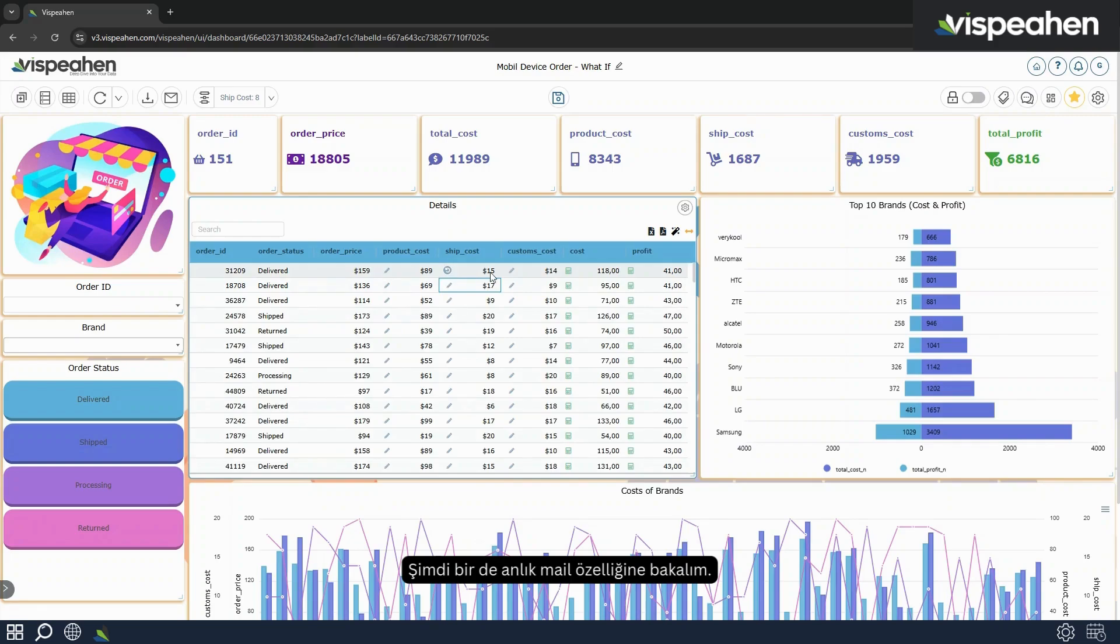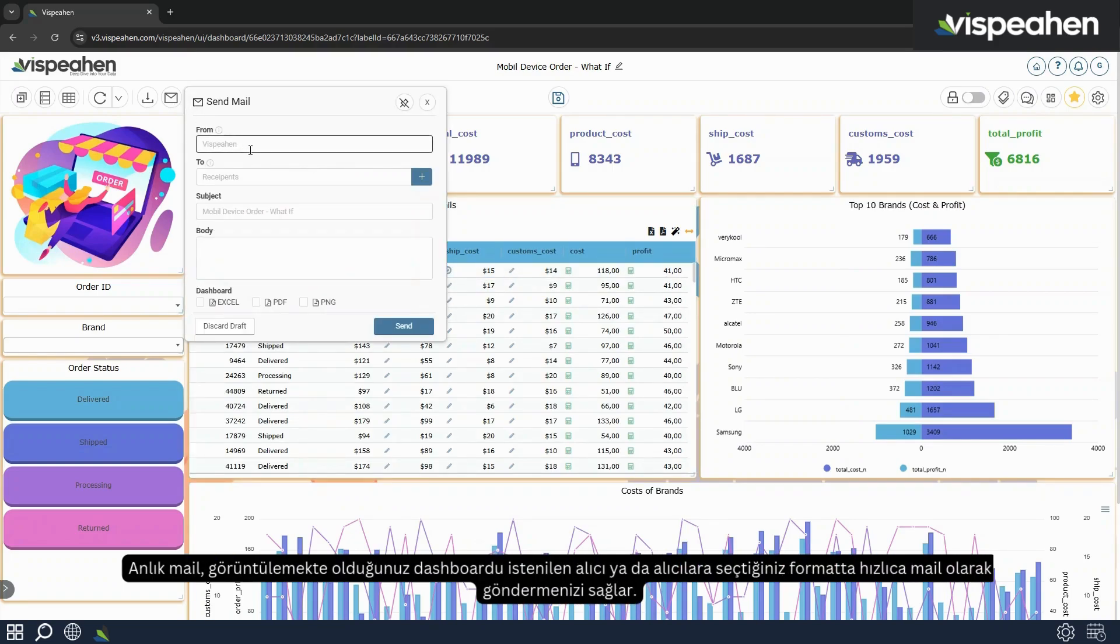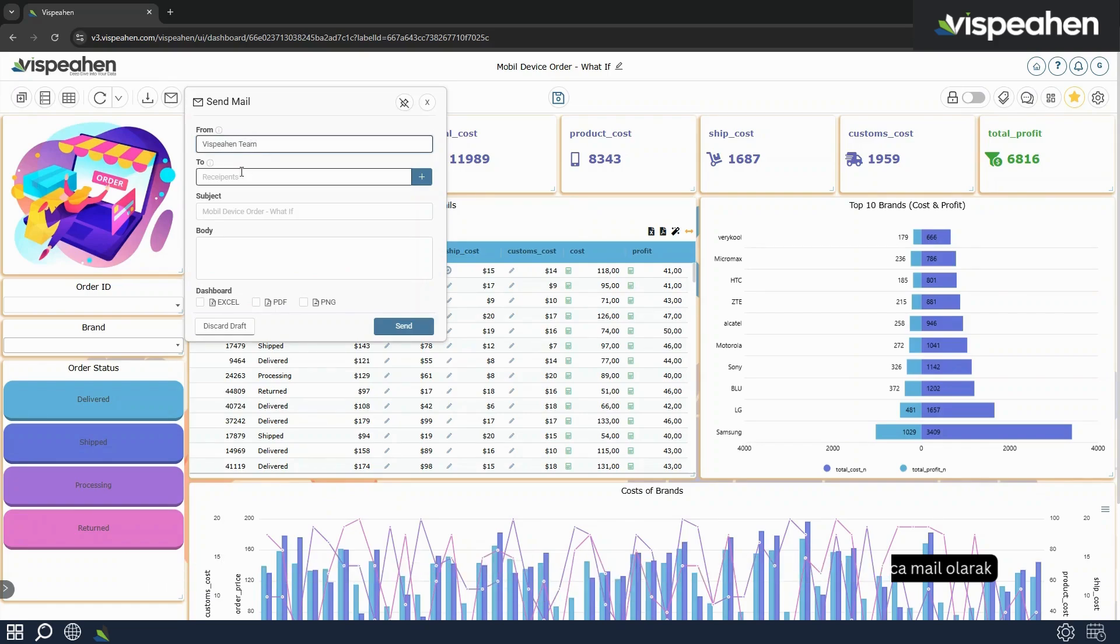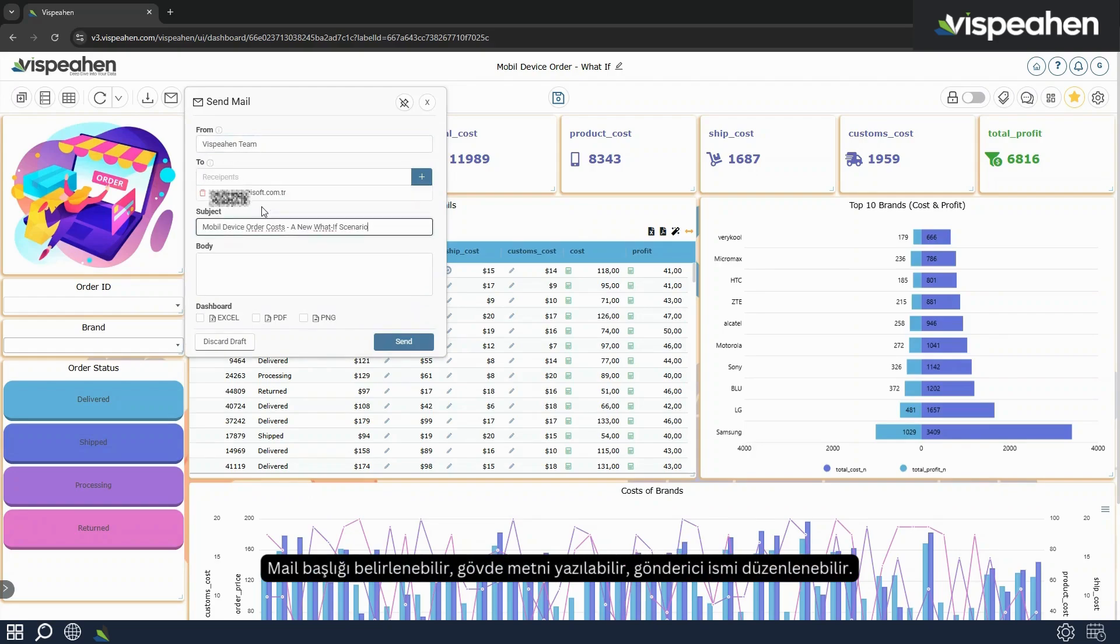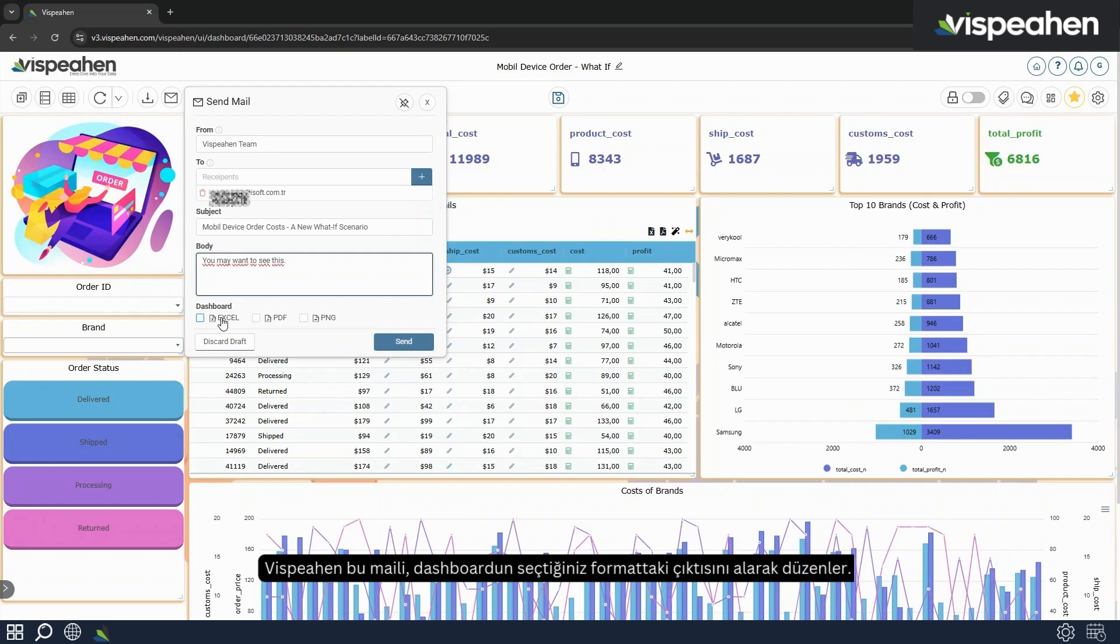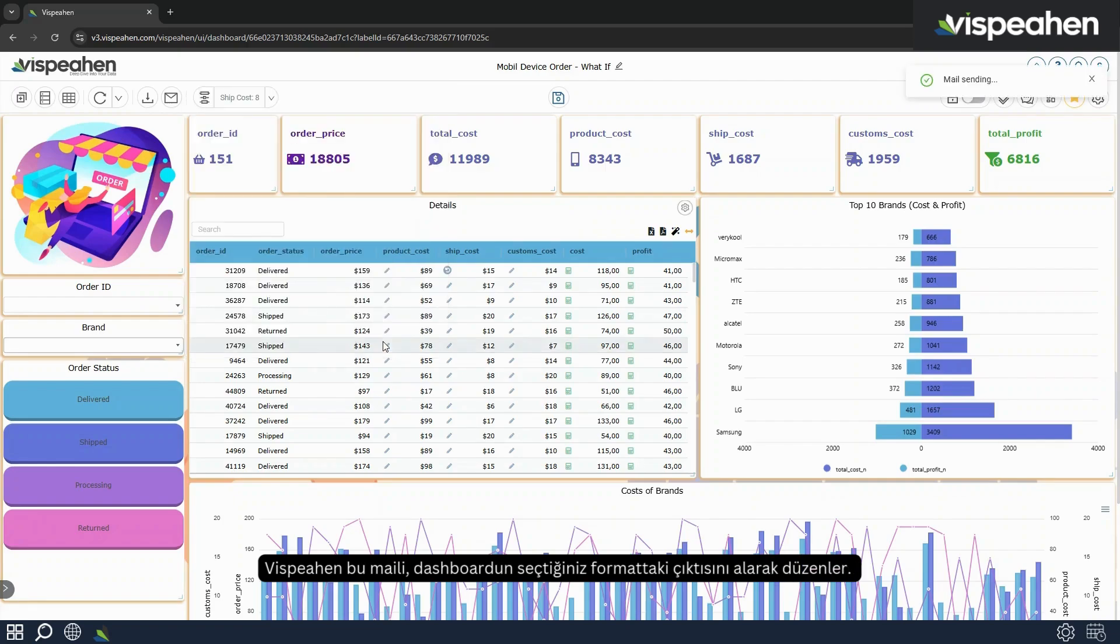Now let's take a look at the instant mail feature. Instant mail is a feature to send the dashboard you are viewing to the desired recipient or recipients in the format of your choice as a quick mail. You can specify the mail subject, write the body text, and edit the sender name. Vispehen organizes this mail by outputting the dashboard in the format of your choice.